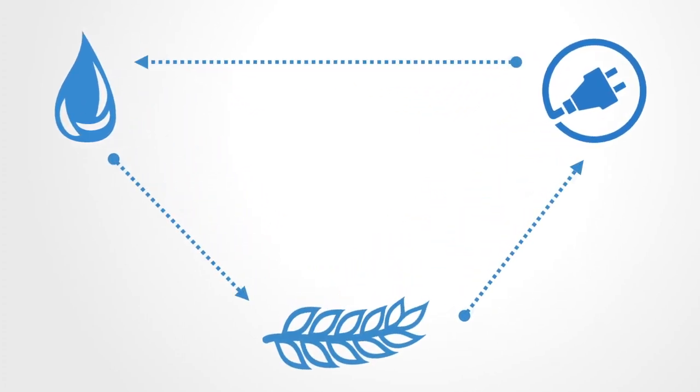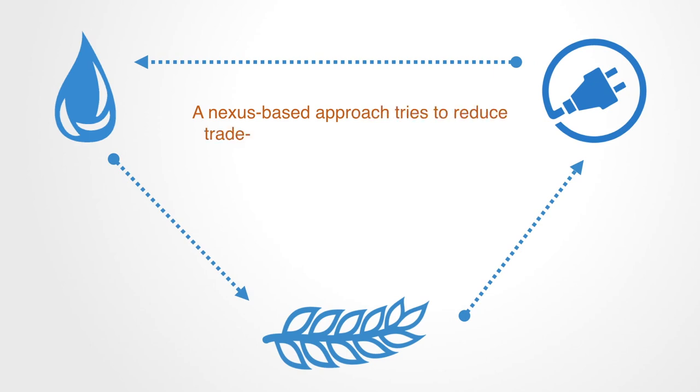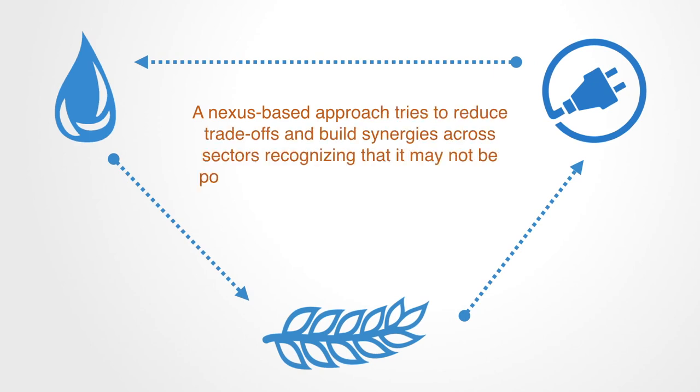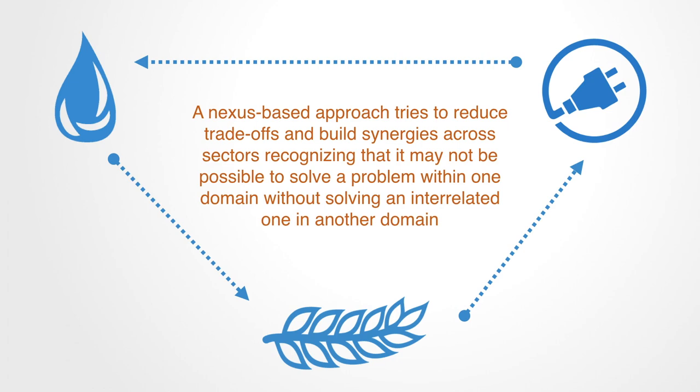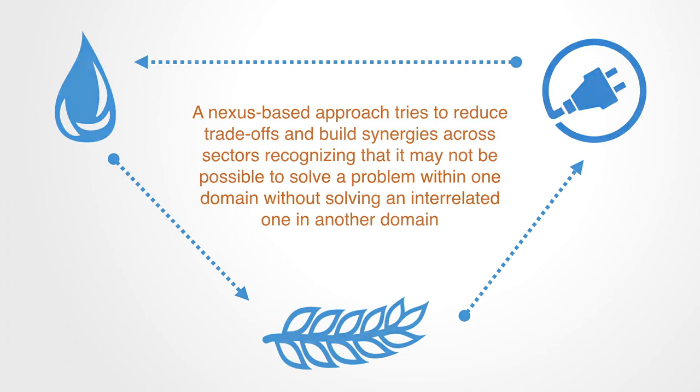A nexus-based approach tries to reduce trade-offs and build synergies across sectors, recognizing that it may not be possible to solve a problem within one domain without solving an interrelated one in another domain.